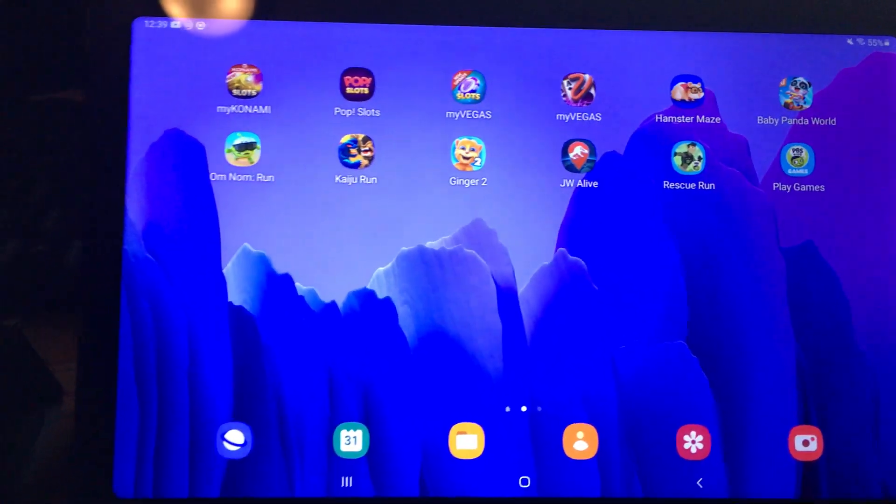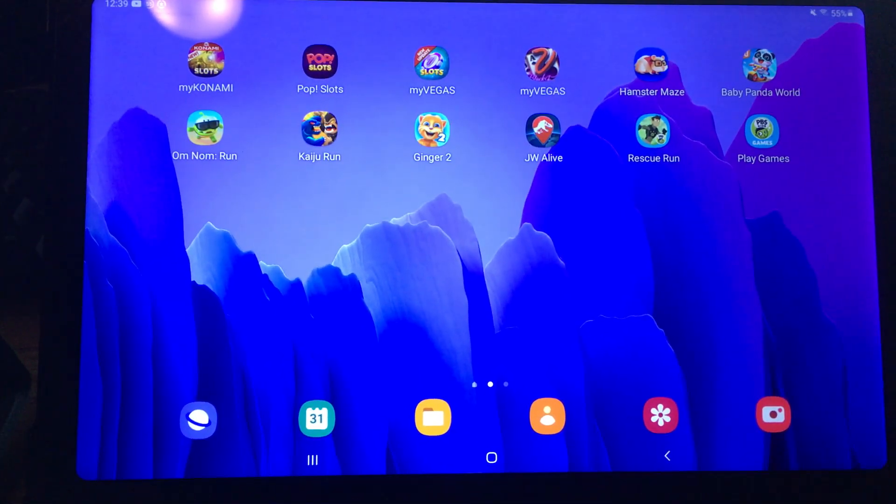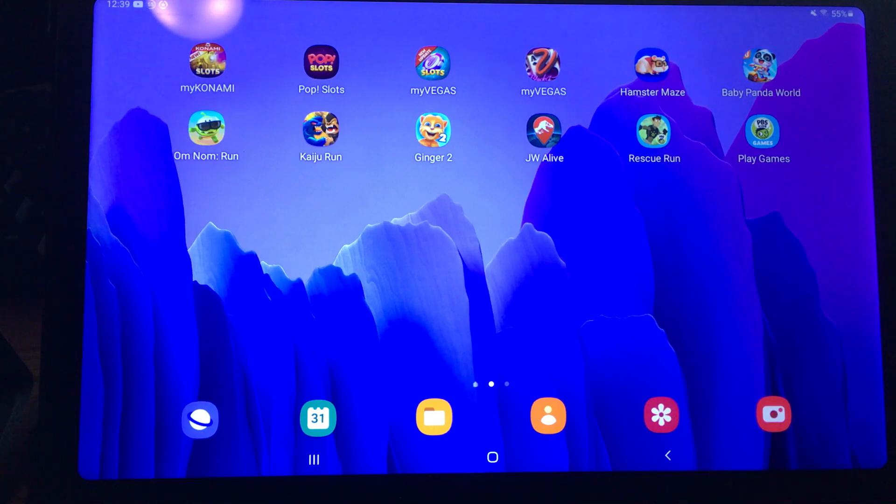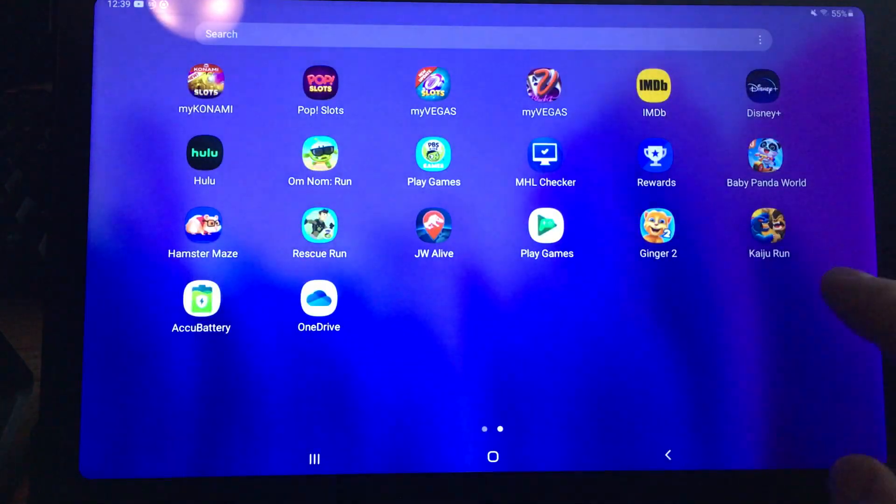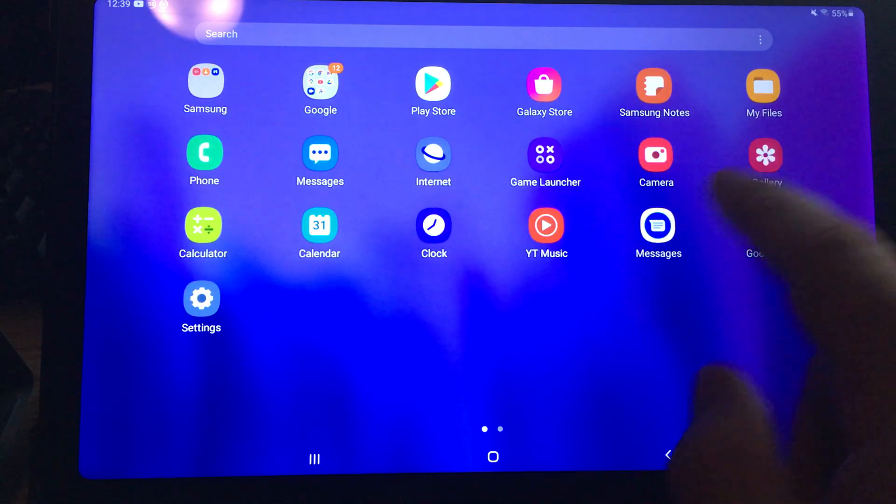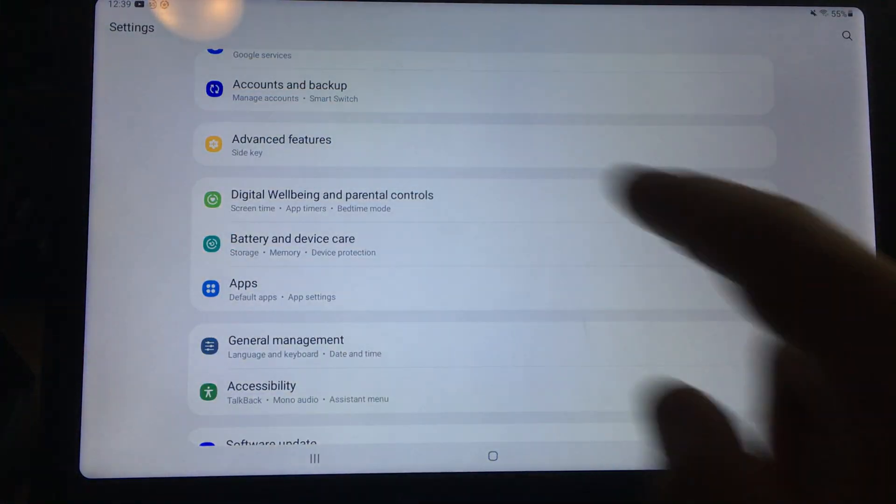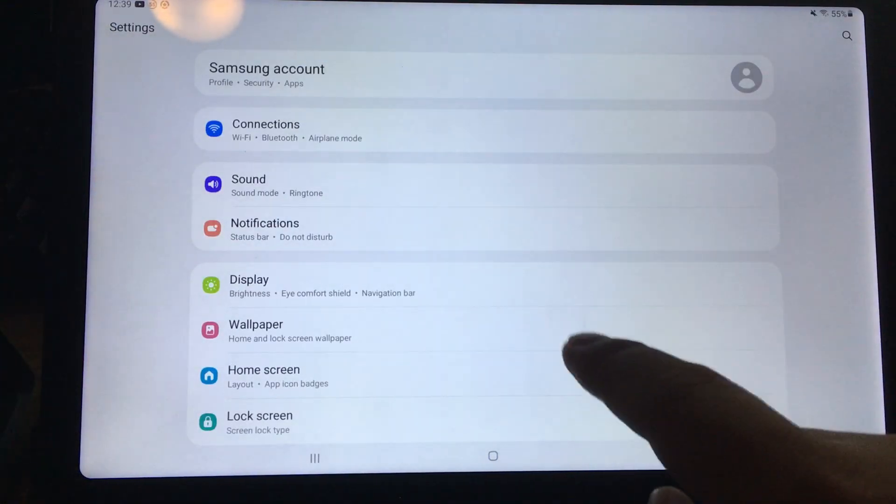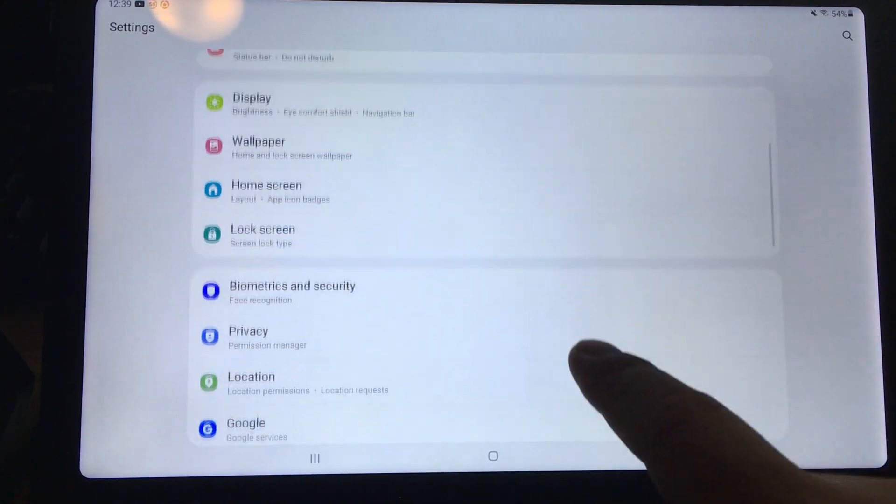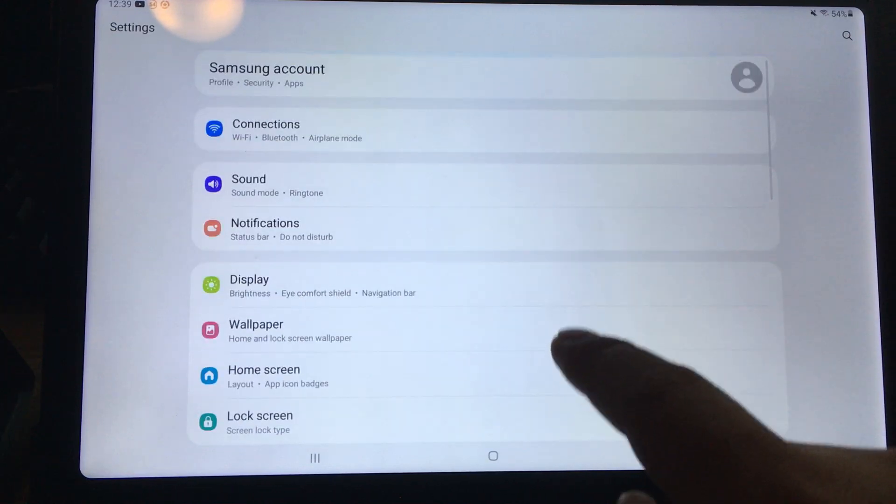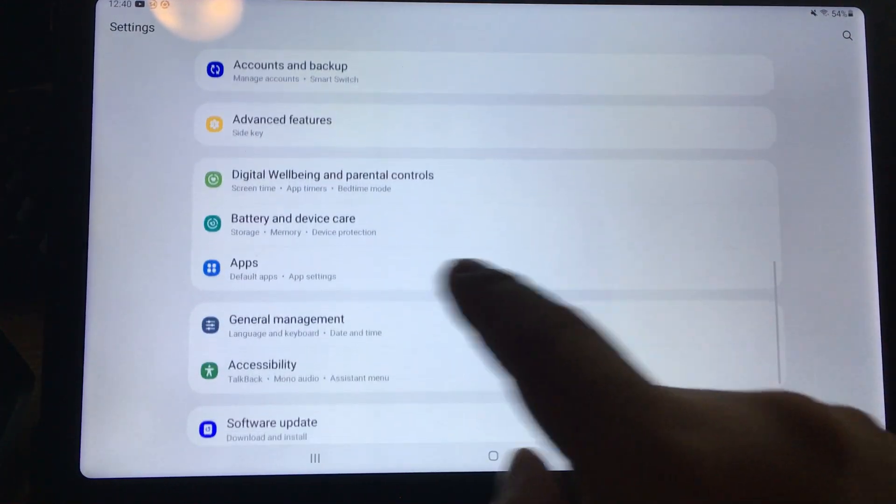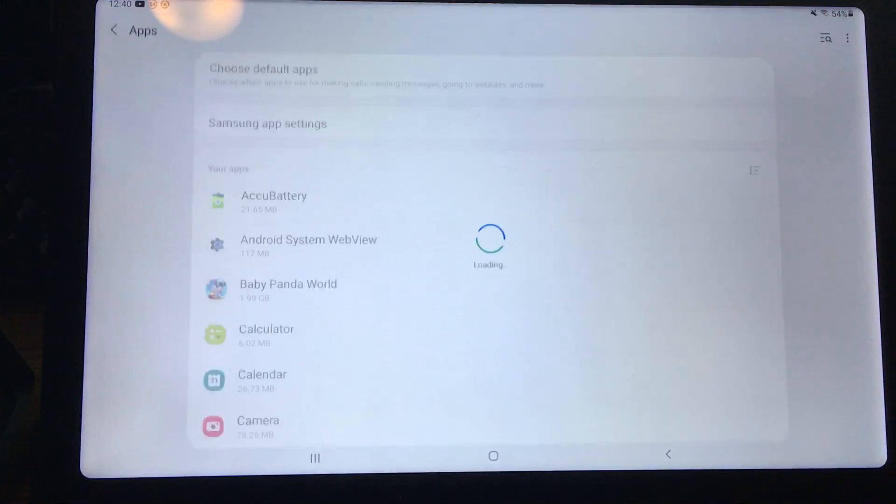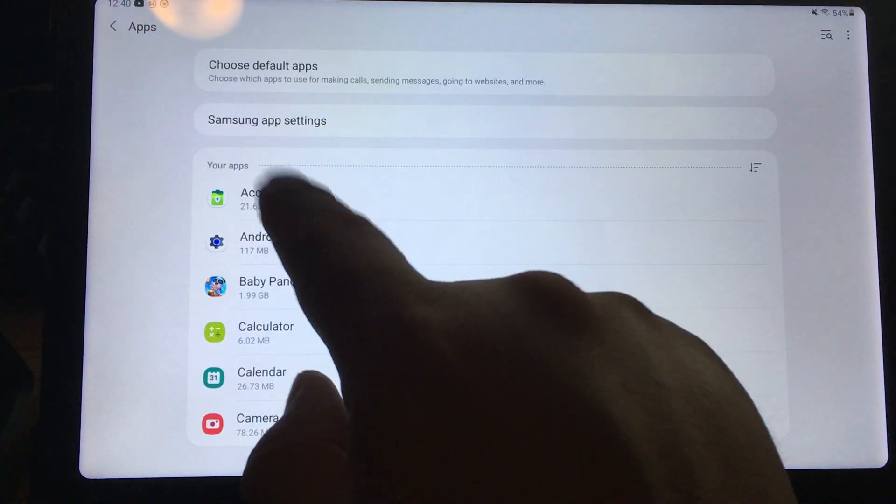Now I'm going to show you for a Samsung A7 running Android 11. You want to go into Settings again. From the very top, we go down to Apps. Find the app I want to reset, which is AccuBattery, and then I just need to go to Storage.